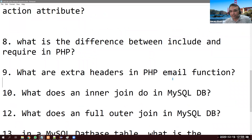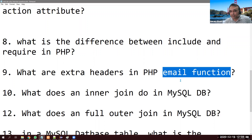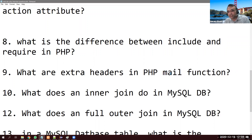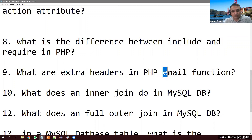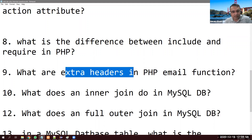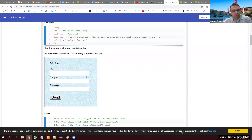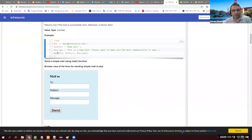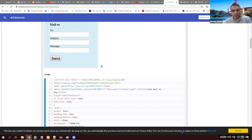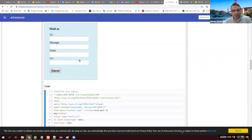What are the extra headers in PHP's mail function? The mail() function in PHP sends email and takes: to, subject, and message as common parameters. Extra headers are additional parameters like From, CC, and BCC — those go in the fourth parameter of the mail function.